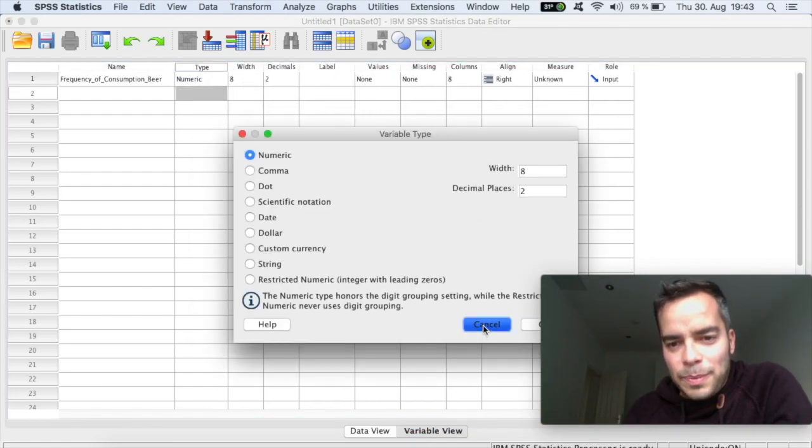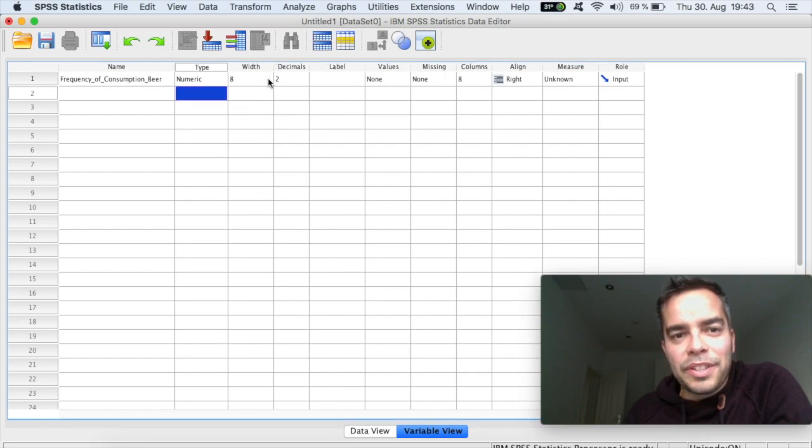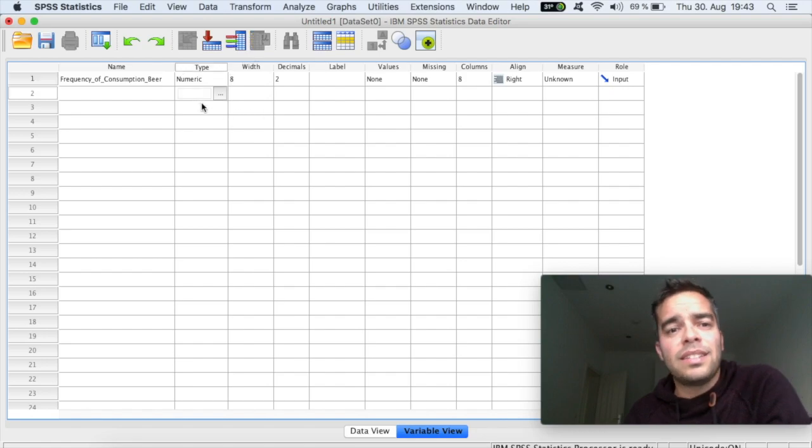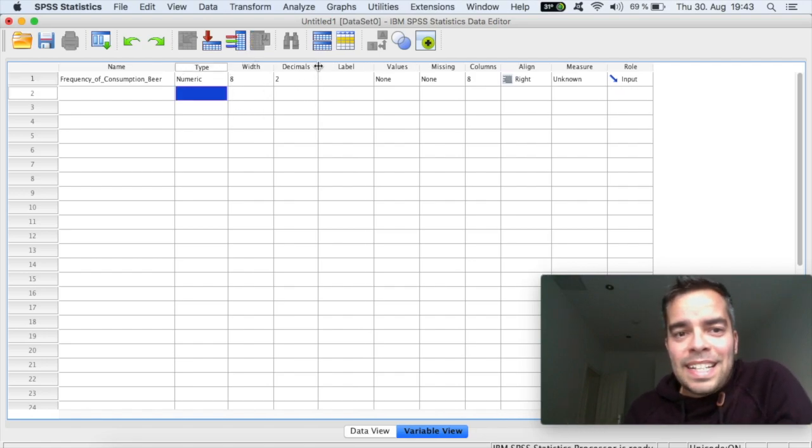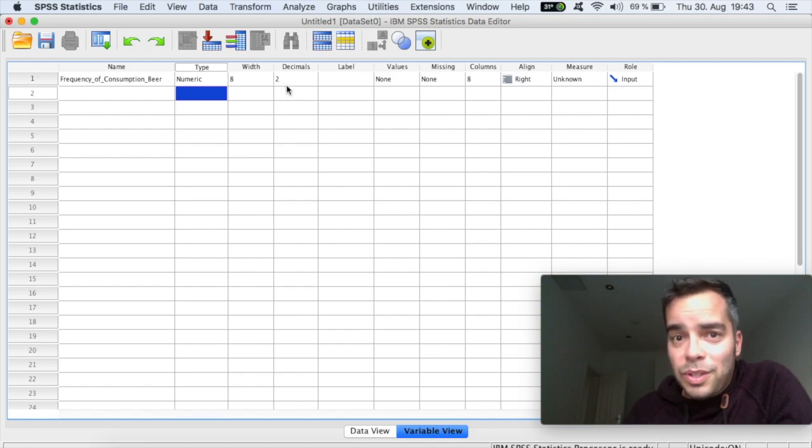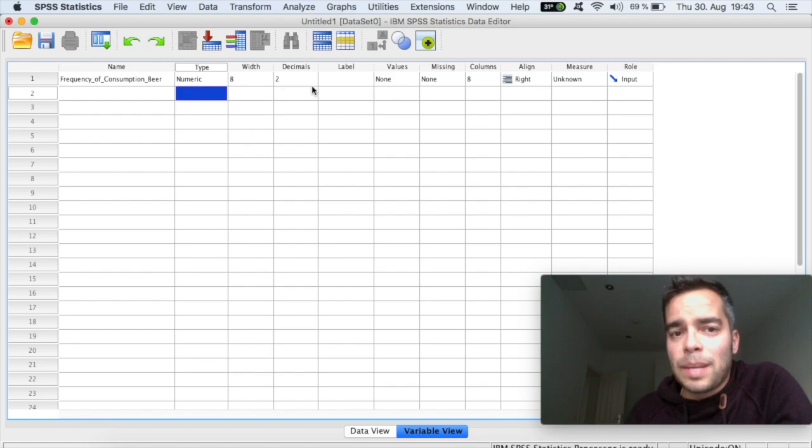So the width of your data, usually the default is 8, which should be more than enough. The decimals, how many decimals you want to use. The default is always 2, and usually 2 is absolutely fine.